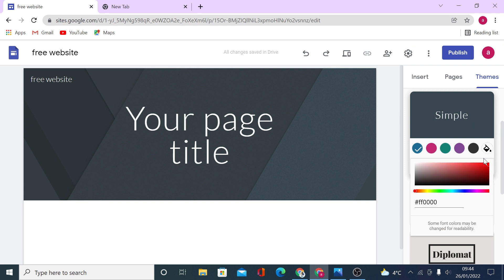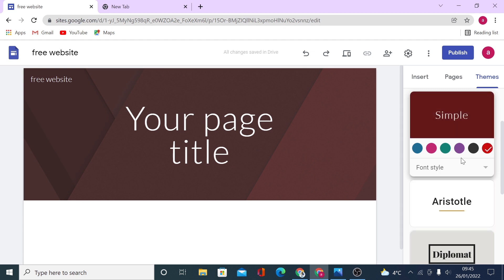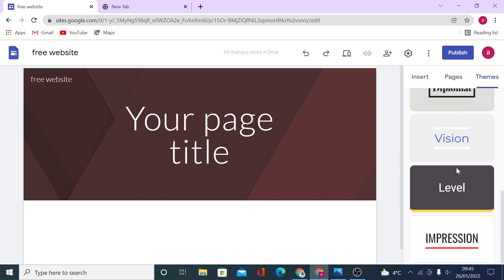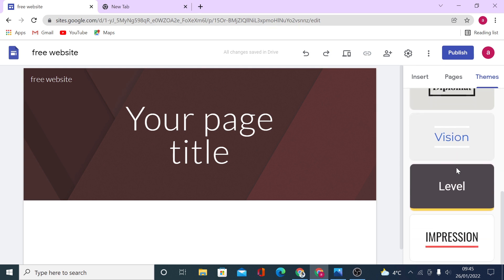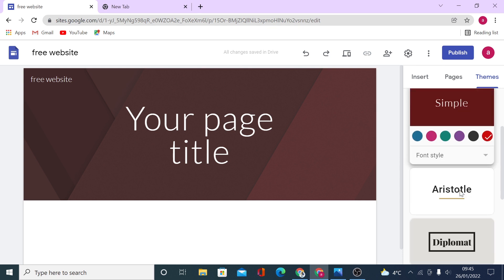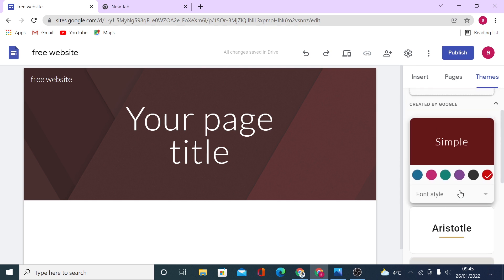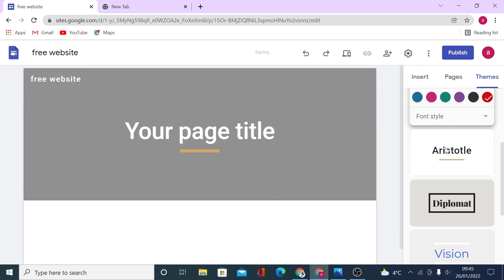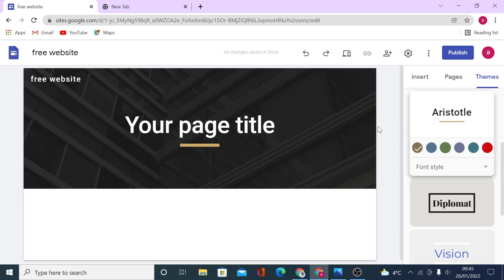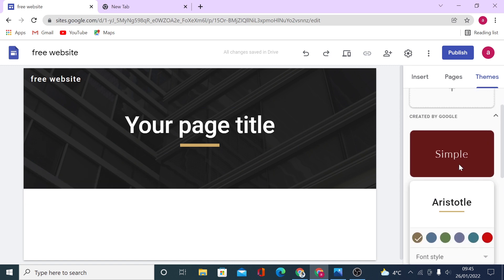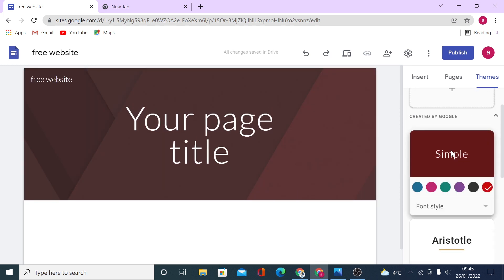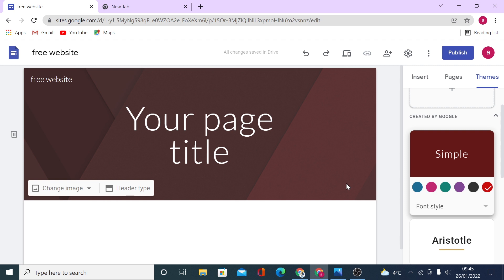We'll change the color to something brighter, like red instead of blue. You can change the theme at any point while designing your site. Essentially a theme is just preset font styles and colors — if you click on a theme you see the header already changing. For the purpose of this video we're going to keep our theme as simple.